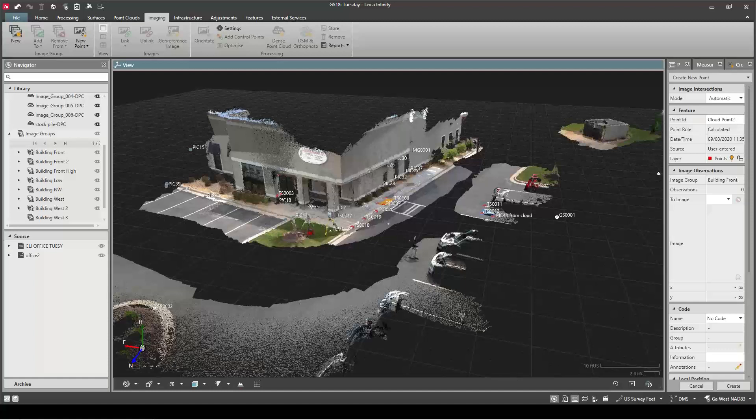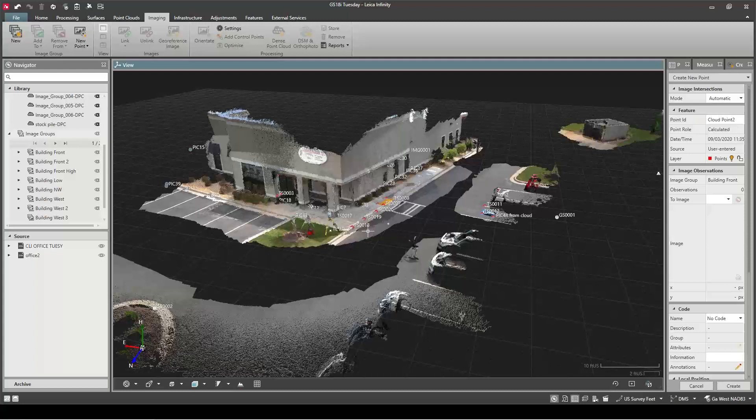This is Steven Bridges with Construction Laser. I just want to show you in Infinity what it looks like when you bring data from the new GS18i imaging GPS tilt receiver from Leica Geosystems into the software and what you can do with it, just a quick overview.